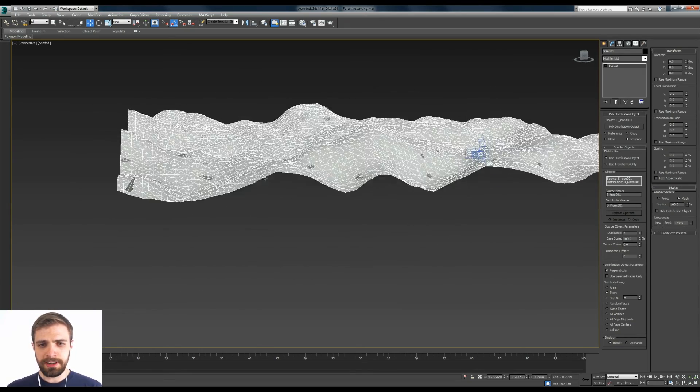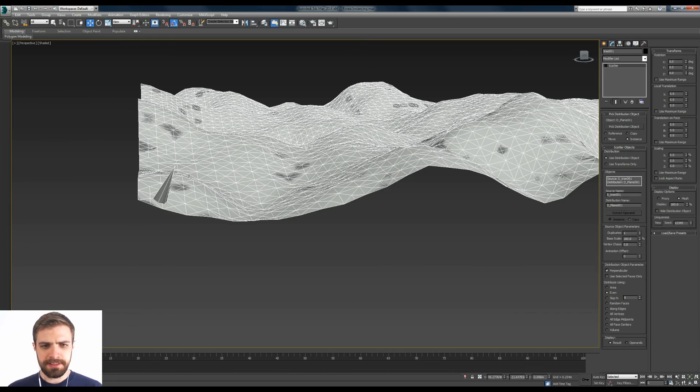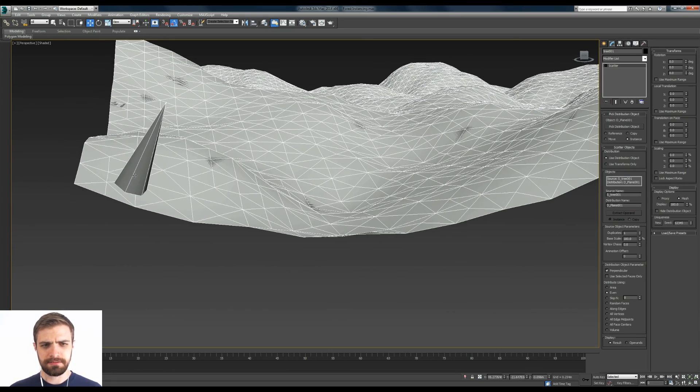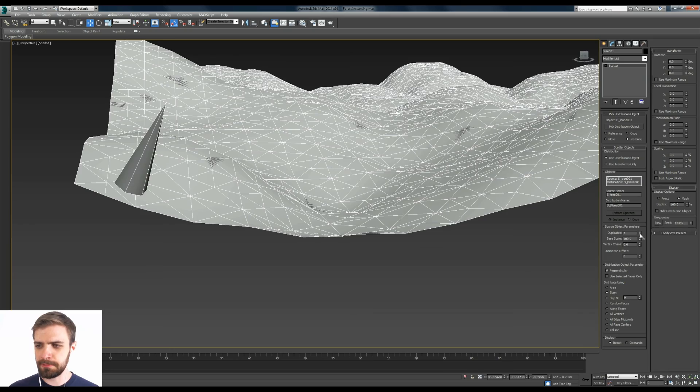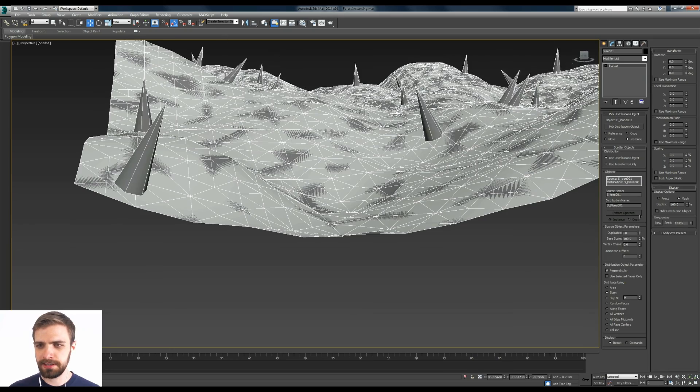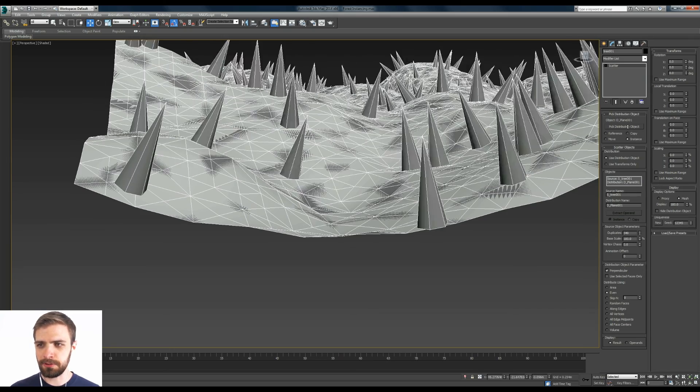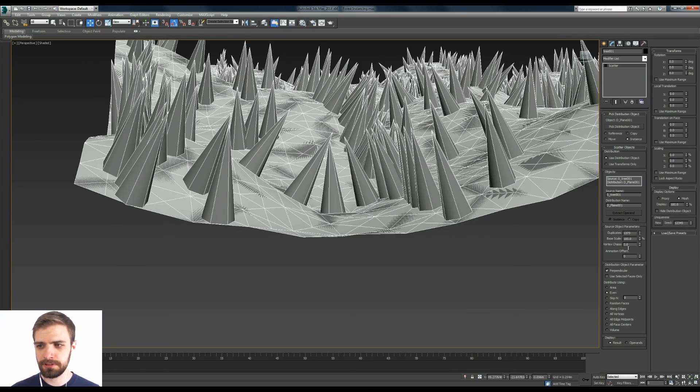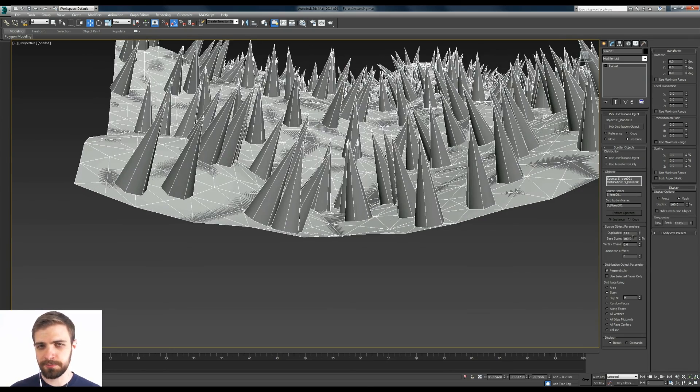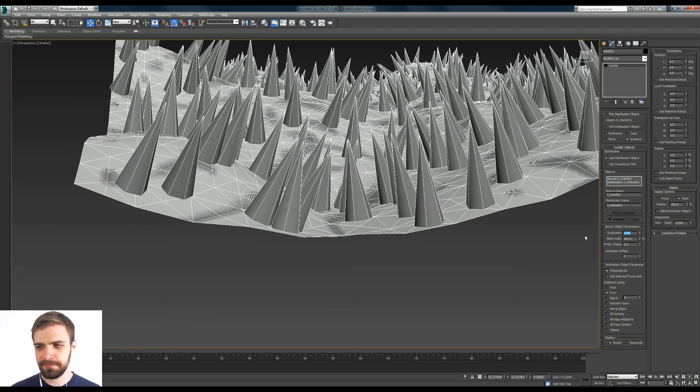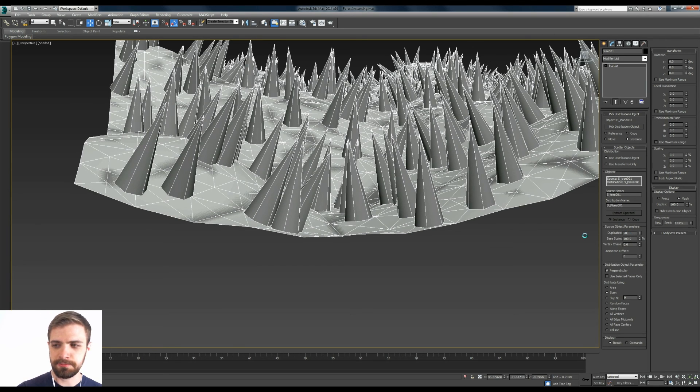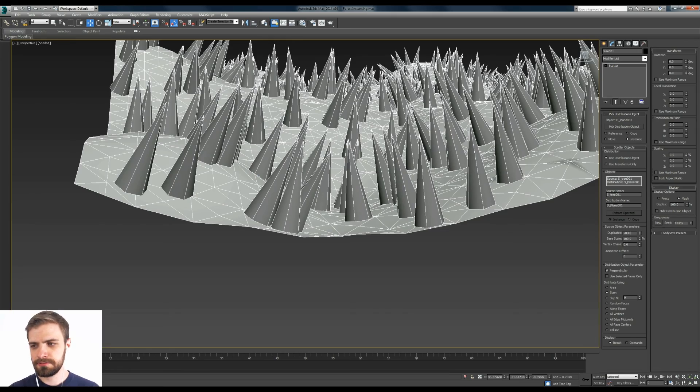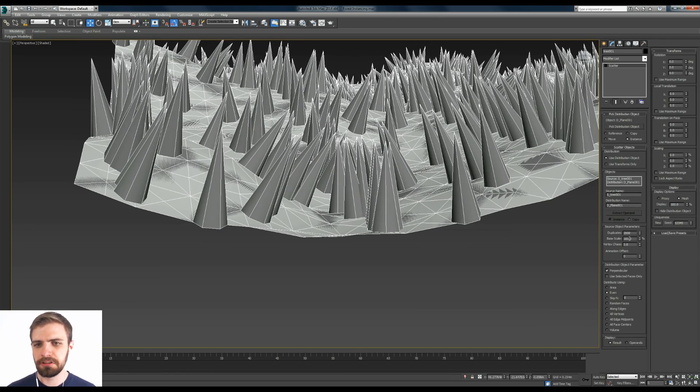So what we got here is this tree. Well we only got one so let's increase how many we want. Let's just make a whole bunch. Of course the more you add you may start to see some performance issues. 2000. That'll do.